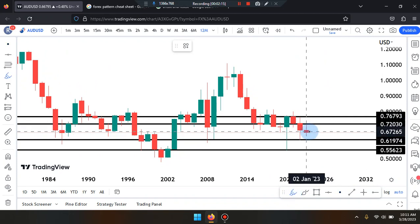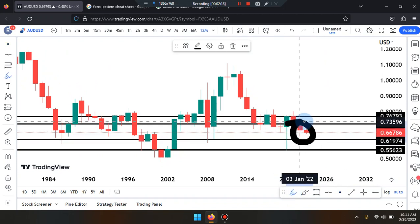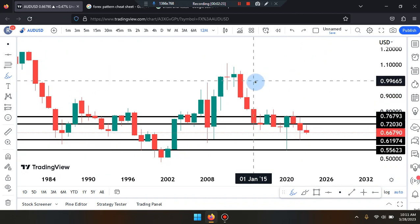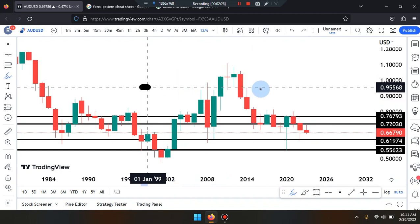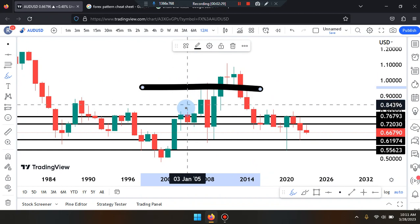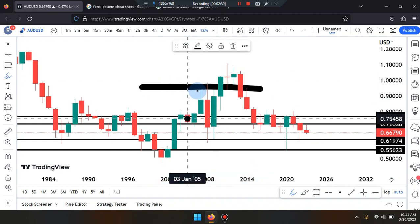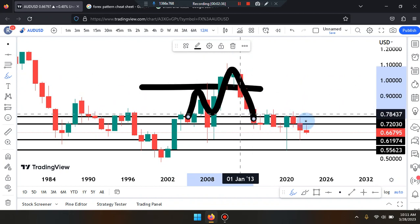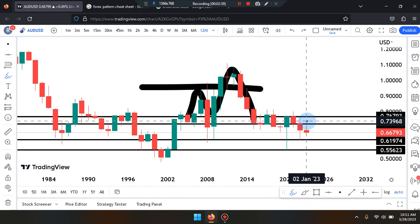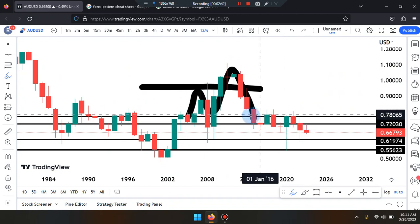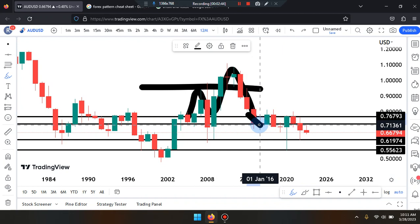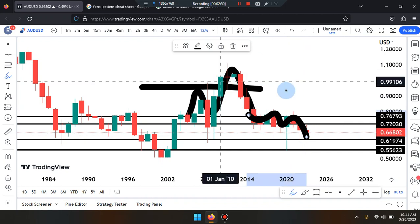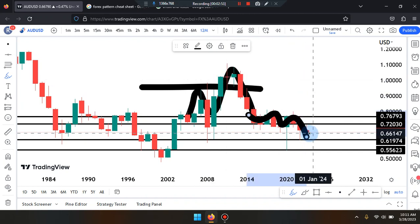Looking at price action, we can identify that price came from an area of multiple touches. Putting a line through this area, we can see the market tagged it a first, second, third, and fourth time — forming a double top. When the market entered this range of consolidation with spike ups and spike downs, it identified again a first, second, third touch, then pushed down. So price action is coming from a double top with a double retest, and has stopped at the midpoint.